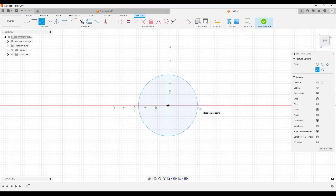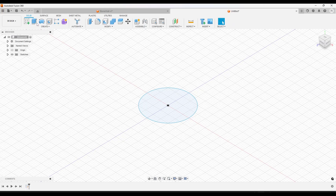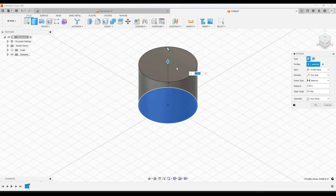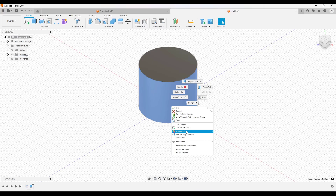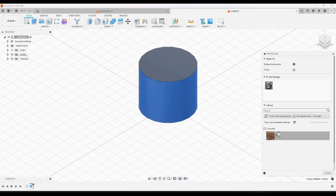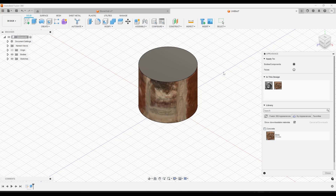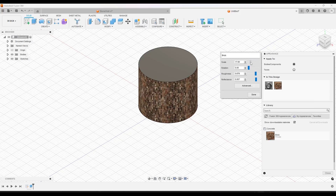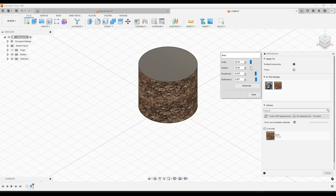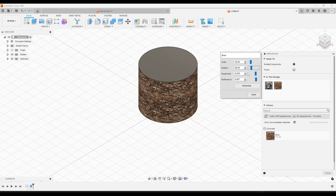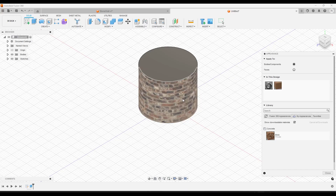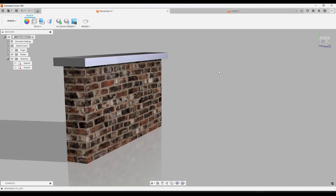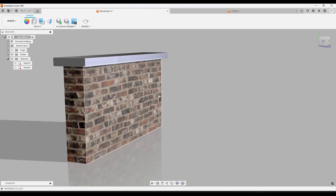Let's create a new project and confirm it shows up. I'll add a circle, extrude it to 3D, then go into Appearances by right-clicking. Under My Appearances, notice how the brick material is now saved there and can be applied to this new surface. We can adjust the scale and rotation as needed. I'll do a separate video on mapping materials to surfaces, but this gives you a good idea of how to create custom materials inside Fusion 360.